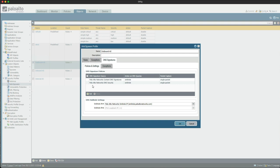The firewall will scan traffic and compare against the DNS signatures in the firewall's cache, but simultaneously sends a copy to the DNS security cloud service and will get a response back to see if the domain is malicious or not. If it is malicious, the firewall will respond to the client with the sinkhole address defined here.